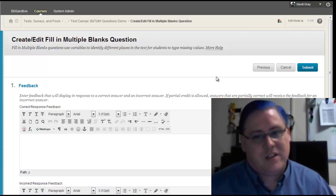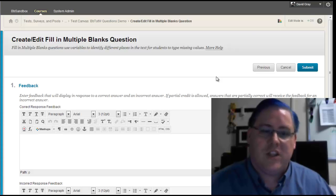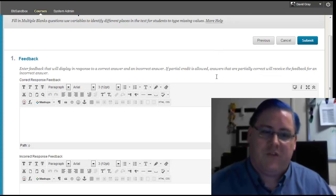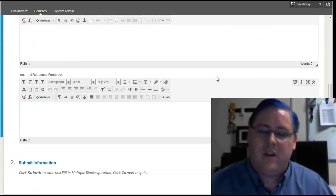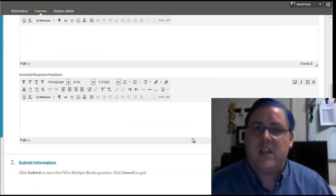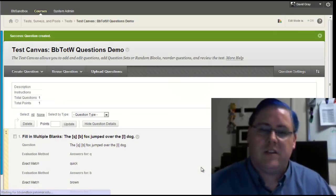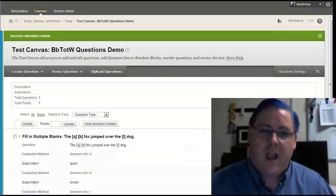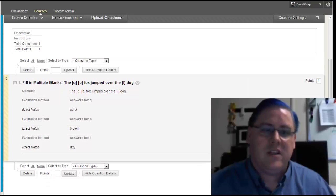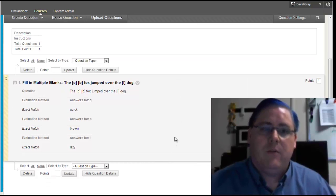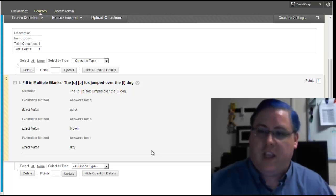Look at this, three screens for this. Fortunately, this third one is just the feedback screen. It works the same as feedback on all the other question types in Blackboard. We submit this, and now we're back at the test canvas, and this is what a fill-in multiple blanks question looks like on the canvas.